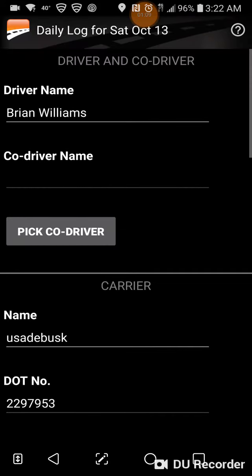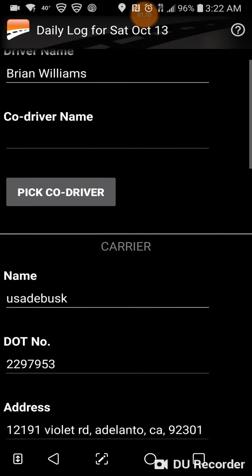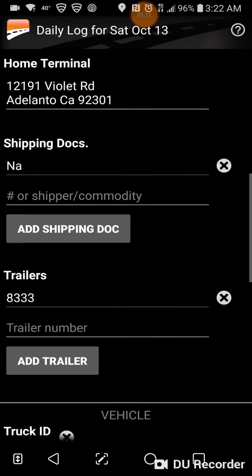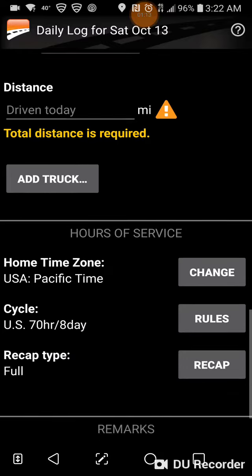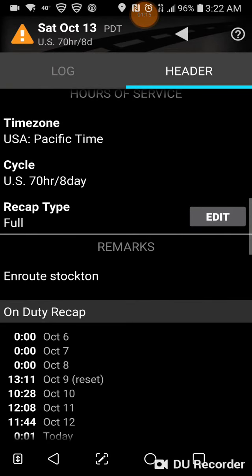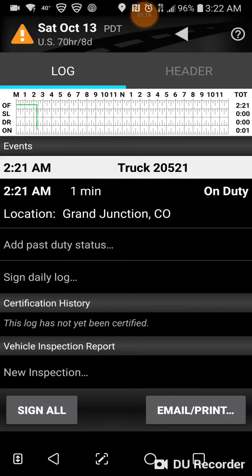You also need your BOL — bill of lading — information, and your remarks. If anything is wrong, go in and press the edit button, make your changes, then click done. Go back to your log and it will show where you are and what time you went on-duty.